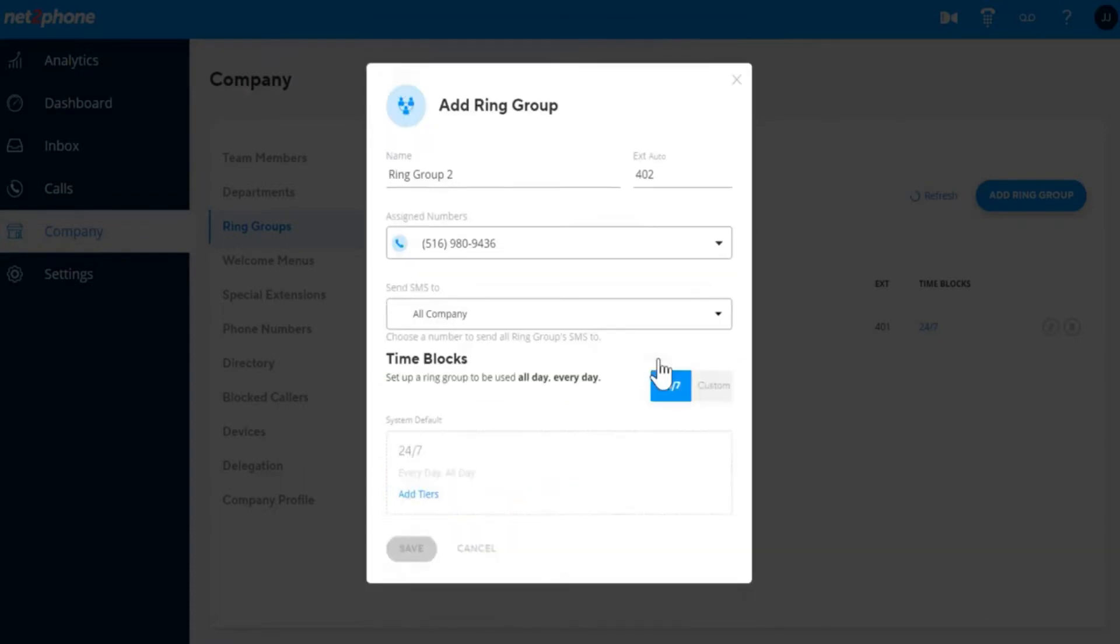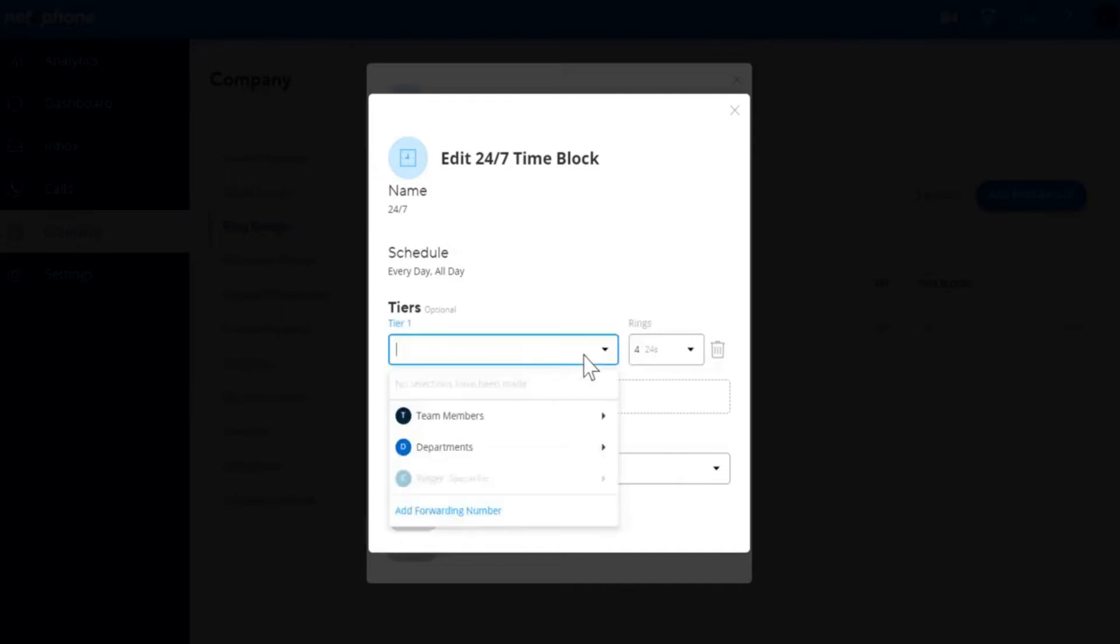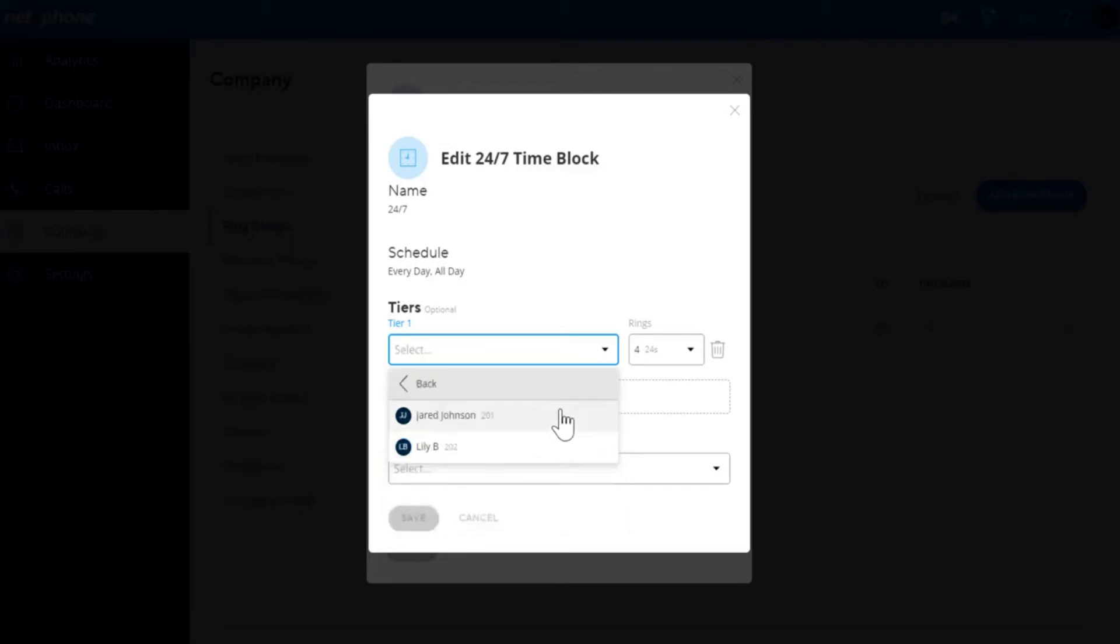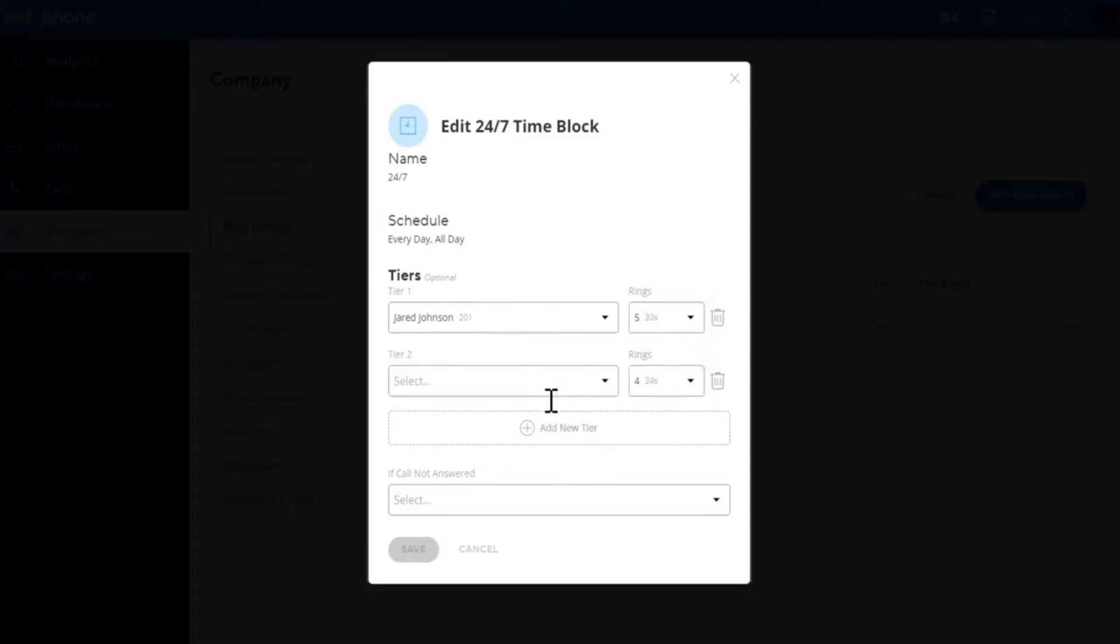Using the 24-7 schedule, you can add tiers. Each tier represents a group of locations the call will ring. You can add multiple locations in a single tier to allow them all to ring at the same time. You can add a mix of team members, departments, special extensions, and external numbers in each tier. You can also set how many rings each tier should ring. Add as many tiers as you desire.